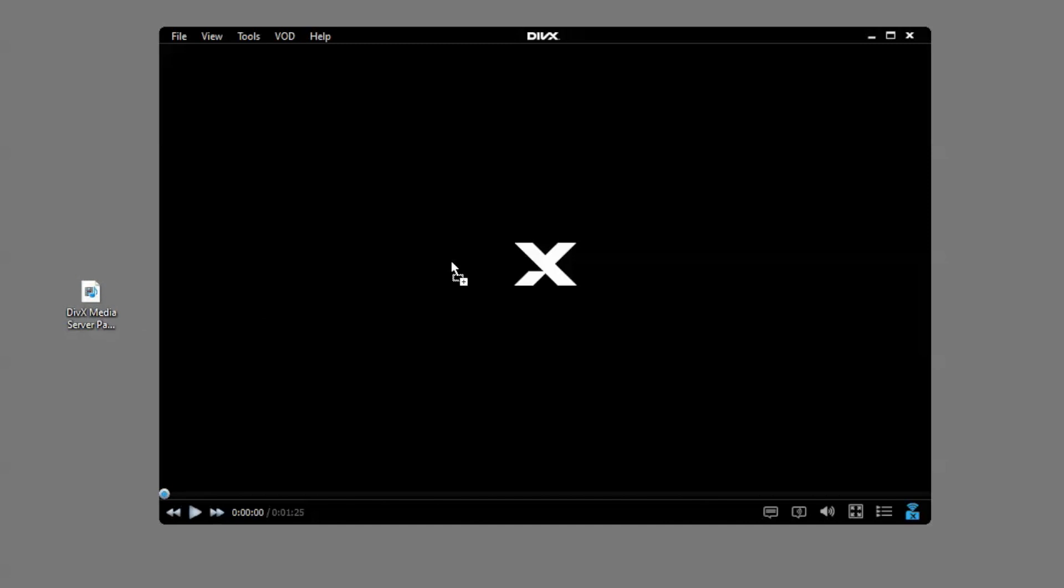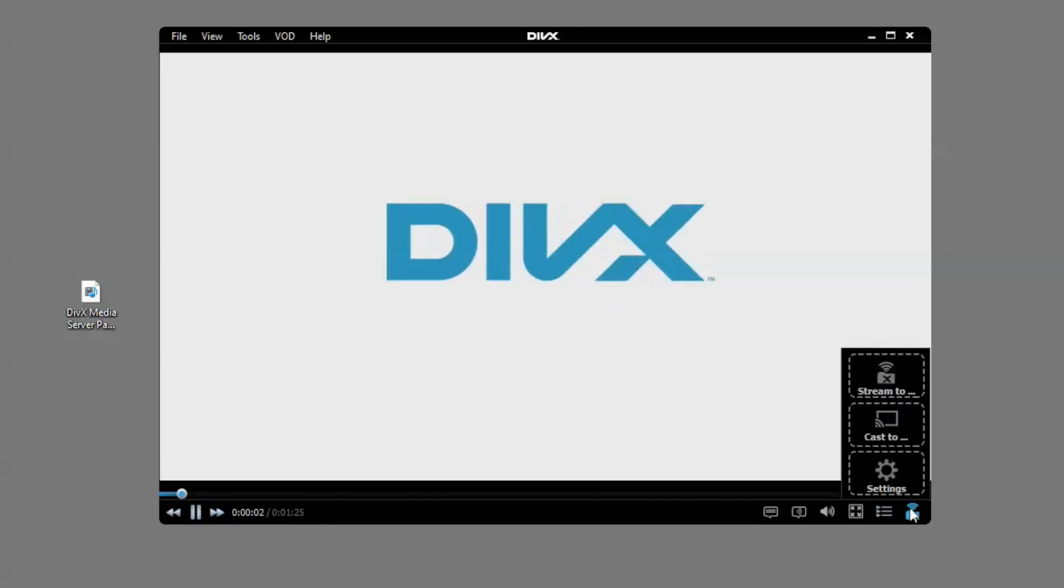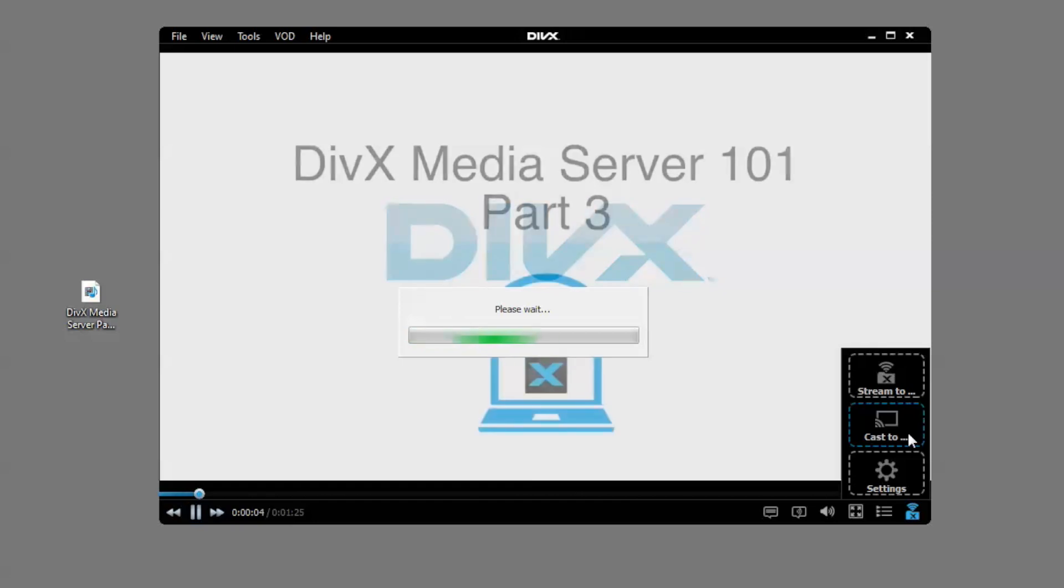You can start casting a video in a couple of ways. The first way is to open a video in DivX Player and select the Cast To button under the DivX Media Server icon.